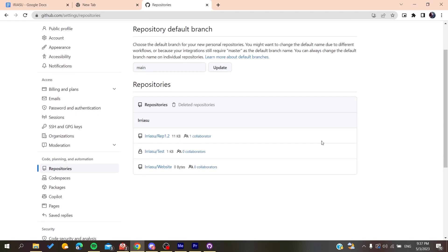So basically this is how you can see all your shared repositories on GitHub. Thank you for watching and see you next time.